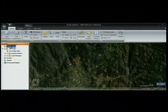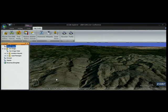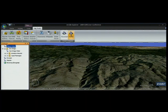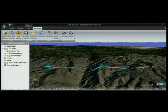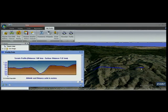ArcGIS Explorer is customizable without programming and also has an SDK that we can use to extend its capabilities. Here I have a number of add-ins which extend Explorer's capabilities. I'm going to use one which allows me to digitize a line across the surface, and when I click to place it, it communicates with a waiting ArcGIS Server geoprocessing service. ArcGIS Server does the heavy lifting and returns the result.